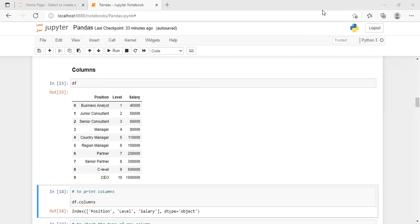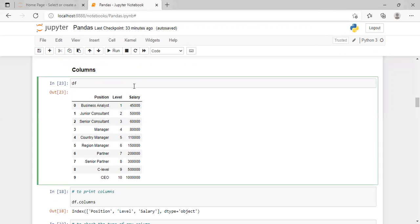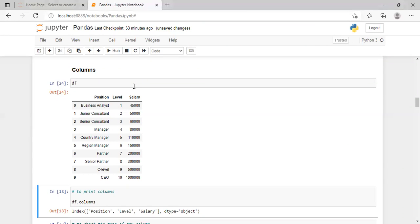This was our data frame. To view it, we simply type df and press Shift+Enter. It will print our database. If we want to print only the column names that are present in our data frame,